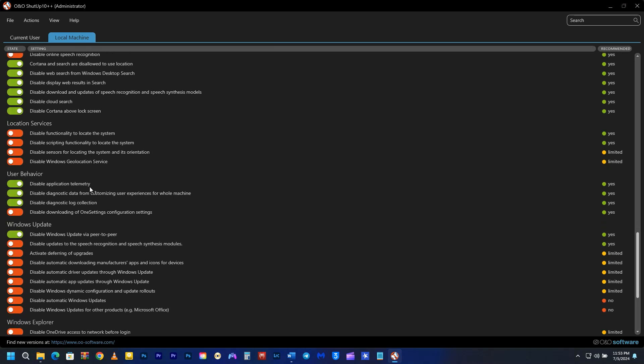We're at user behavior now, and once again we have application telemetry in place. This means that Microsoft is gathering data on how you use your applications and sending it to various sources for analysis. If you're not comfortable with that, you can disable application telemetry.